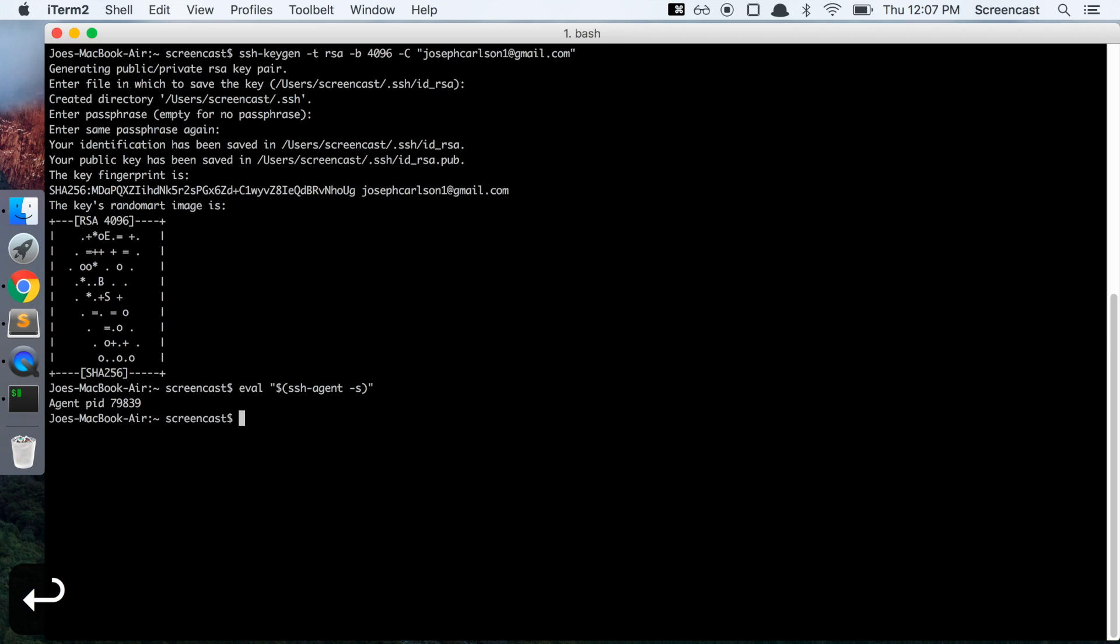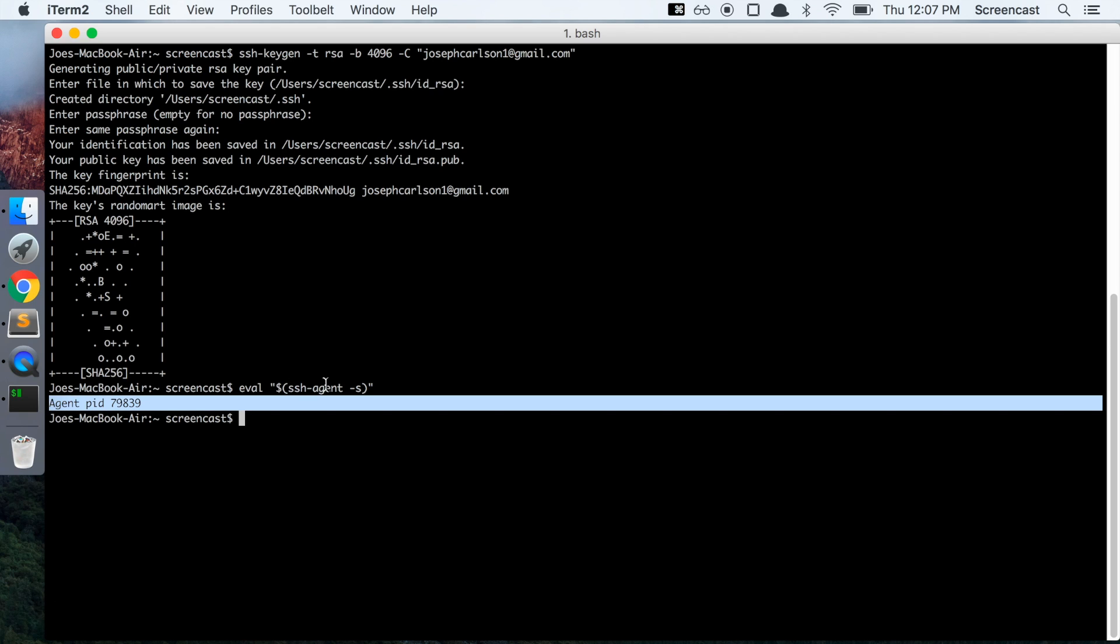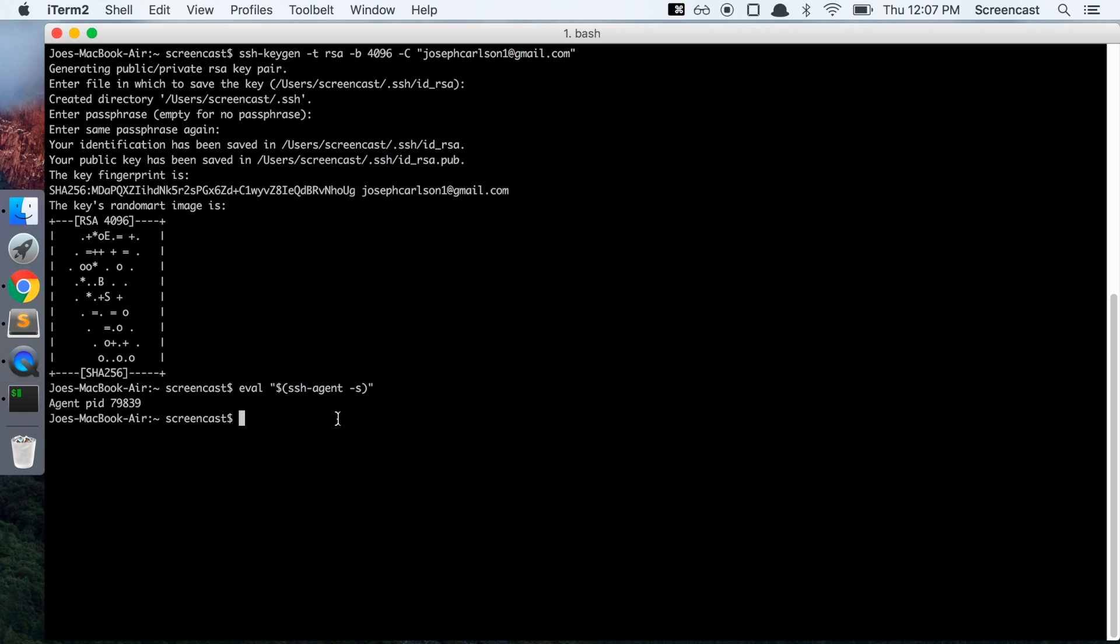We should see something that looks like agent PID and then some number after the fact. And then lastly, we're going to add your SSH key to the agent that you just enabled.